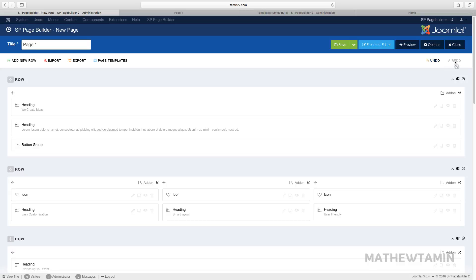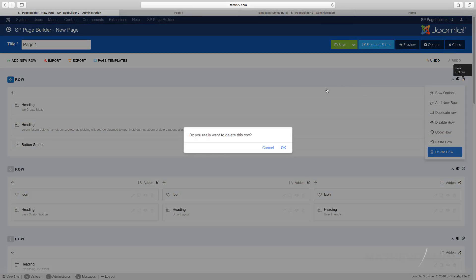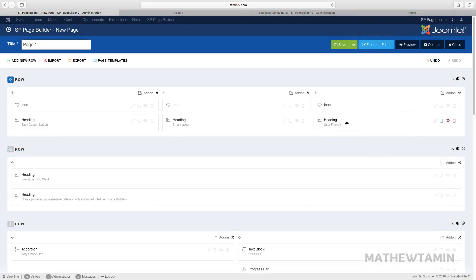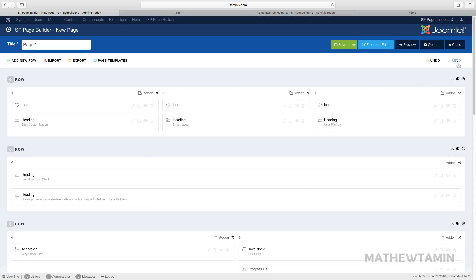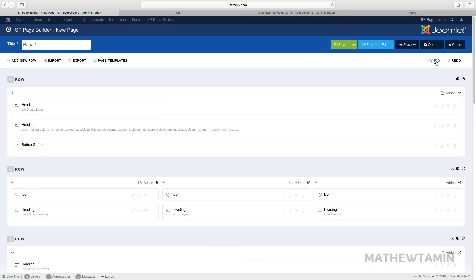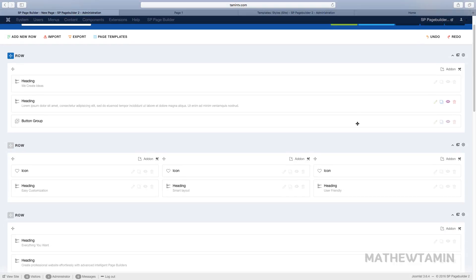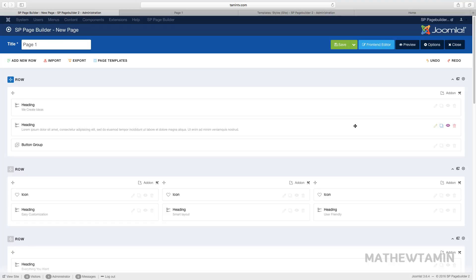Now let's go over to the Undo and Redo buttons. The Undo button allows you to undo something — let's say I accidentally deleted a part. I can just click Undo and it undoes what I did. If I want to redo it, I click Redo. These are really great buttons to have because sometimes you're working on something, realize you made a mistake, and want to go back to a previous state.